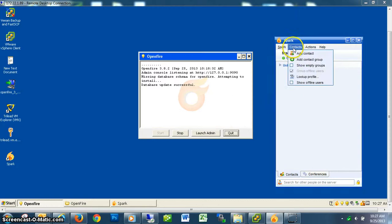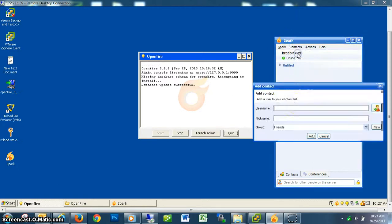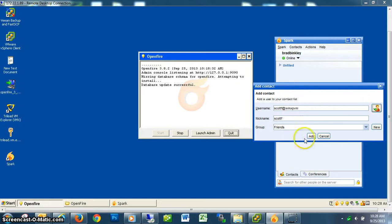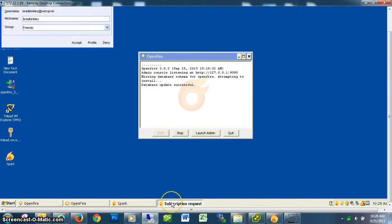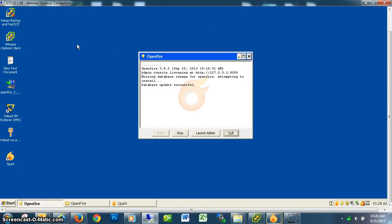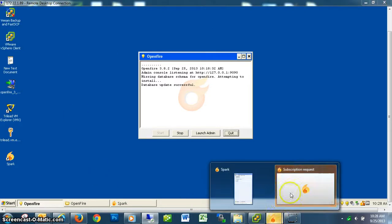I can come here to Contacts, add a contact, and say I want to look for Scott F. There you are. I'm going to add you as my friend. And then on your computer it's saying, 'Will you accept my addition?' I say accept, and now we are friends.